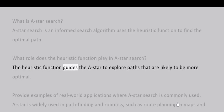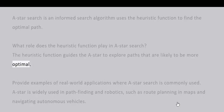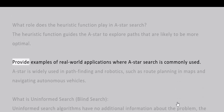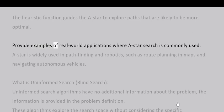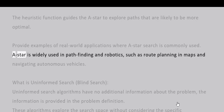What role does the heuristic function play in A* search? The heuristic function guides the A* to explore paths that are likely to be more optimal. Provide examples of real-world applications where A* search is commonly used. A* is widely used in pathfinding and robotics, such as route planning in maps and navigating autonomous vehicles.